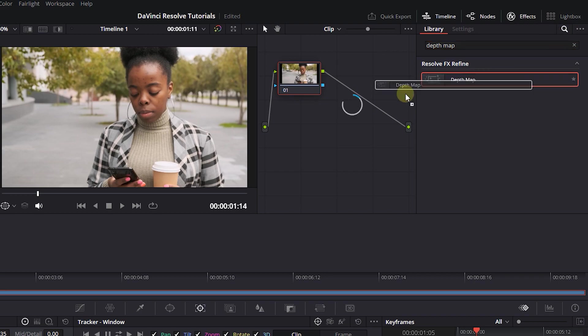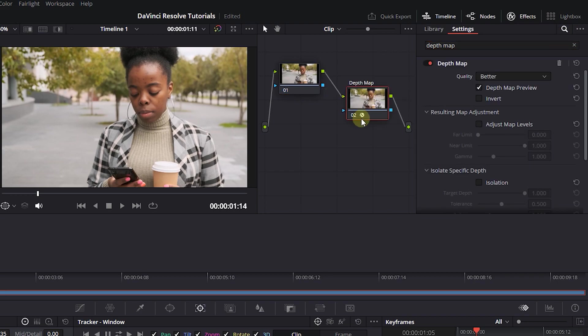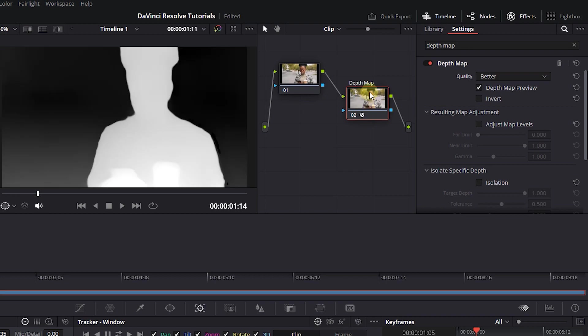Drag and drop Depth Map effect to empty area in Nodes Panel to create a serial node from it. Now select the new node and in the Effects Panel, make sure the Depth Map Preview is enabled.